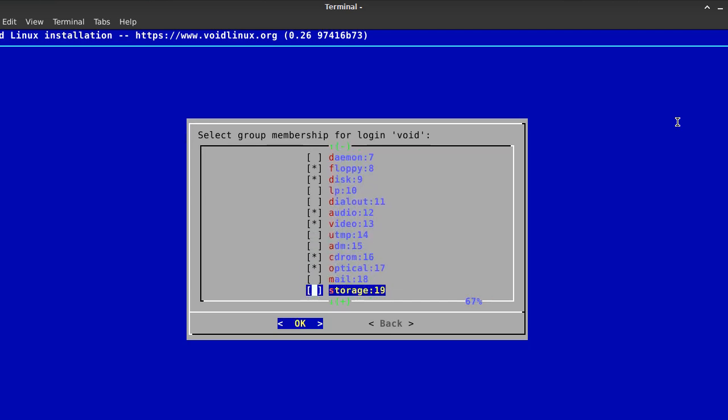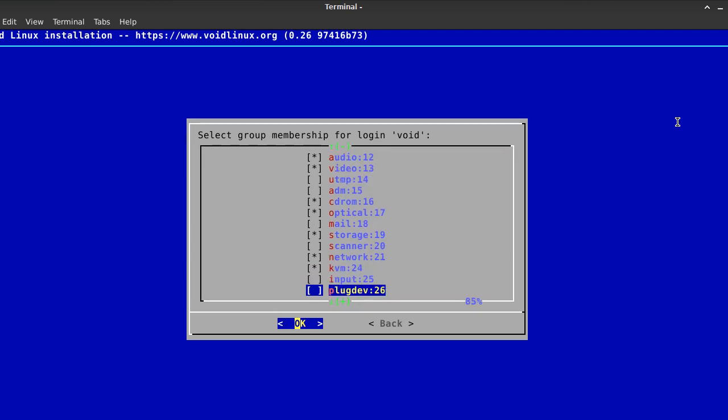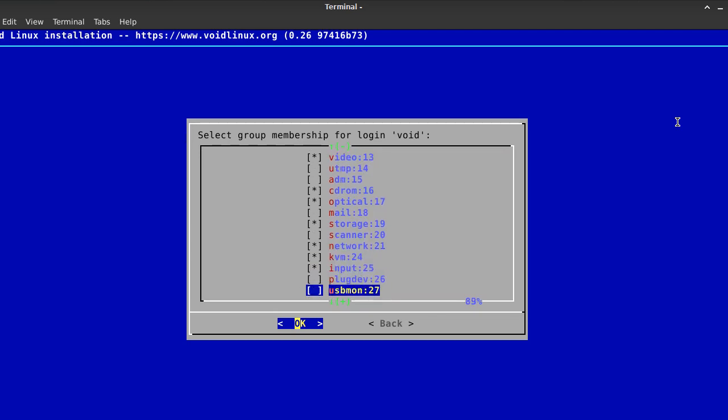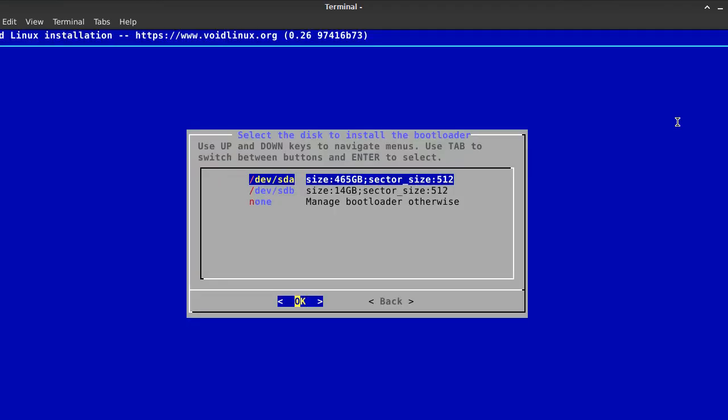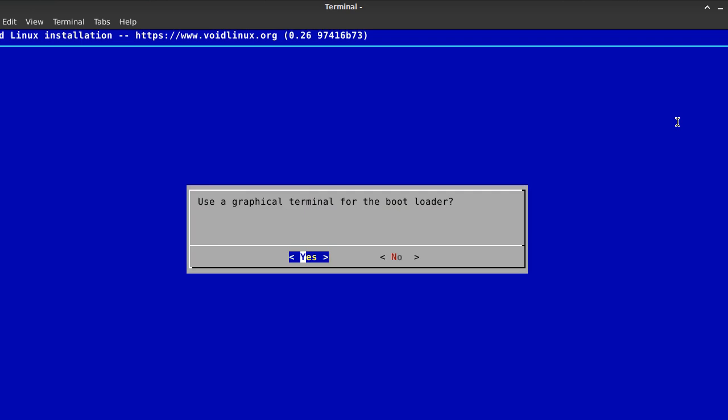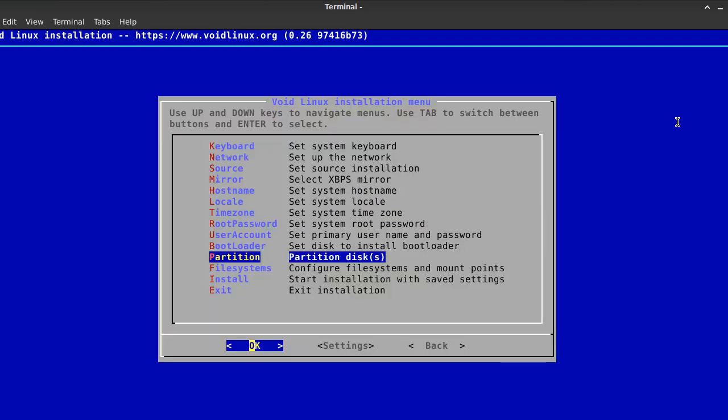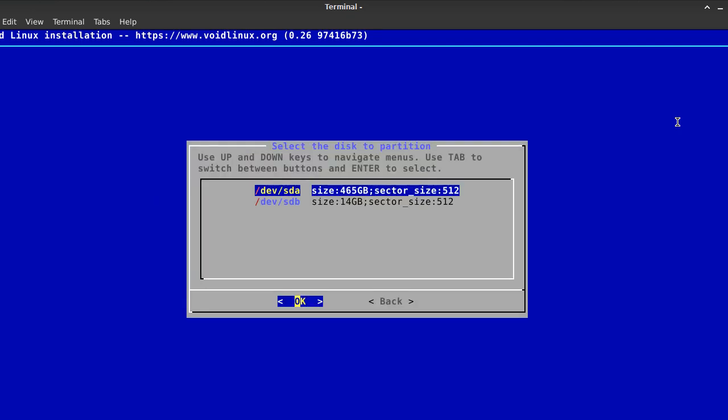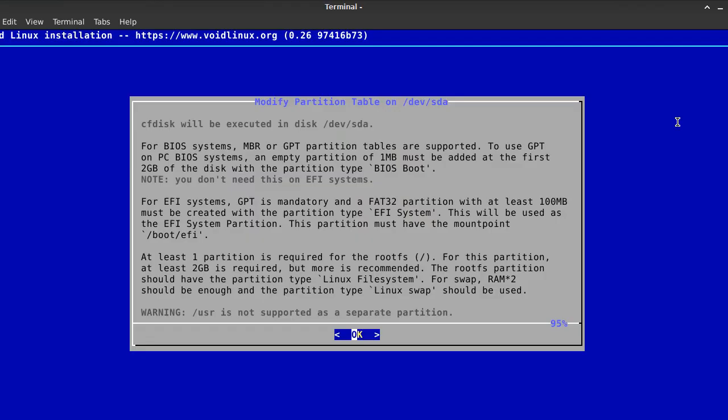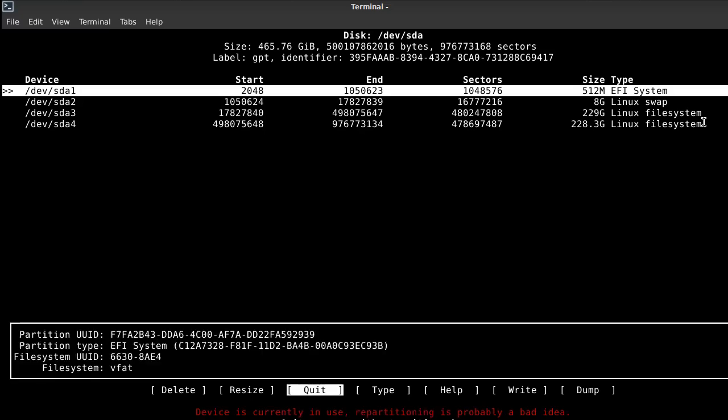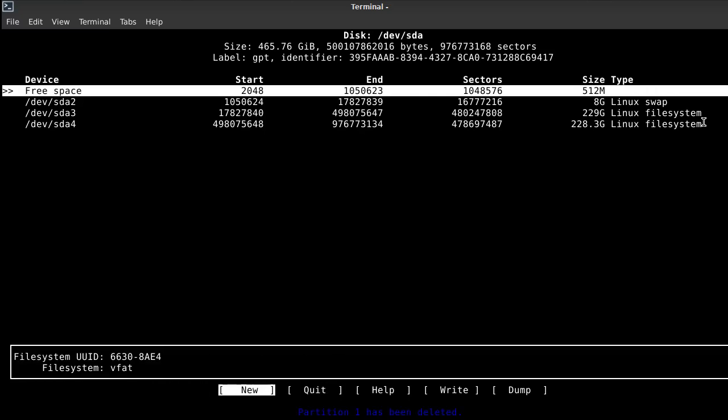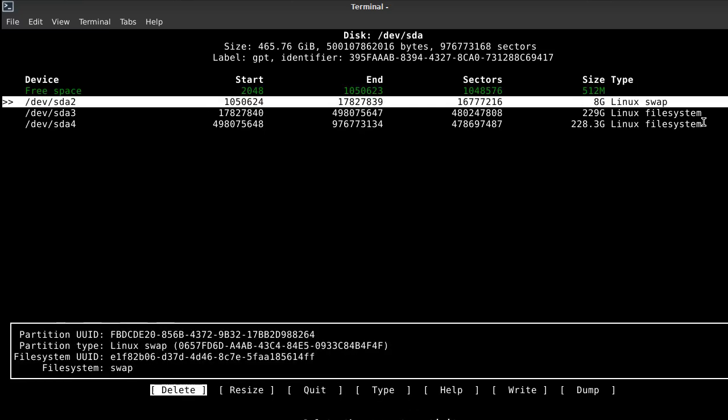A separate home partition can also be created, which I've omitted right now. After that, the mount points should be configured like this: /boot/efi for the EFI boot partition, swap for the swap partition, and / for the root partition. Once all of that is done, the system can be installed.